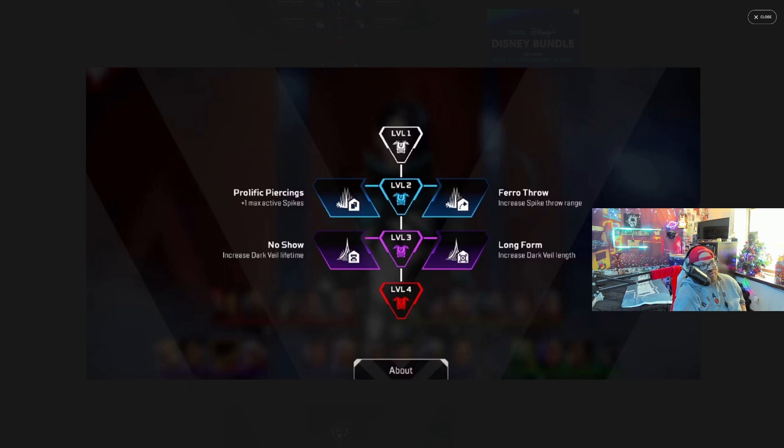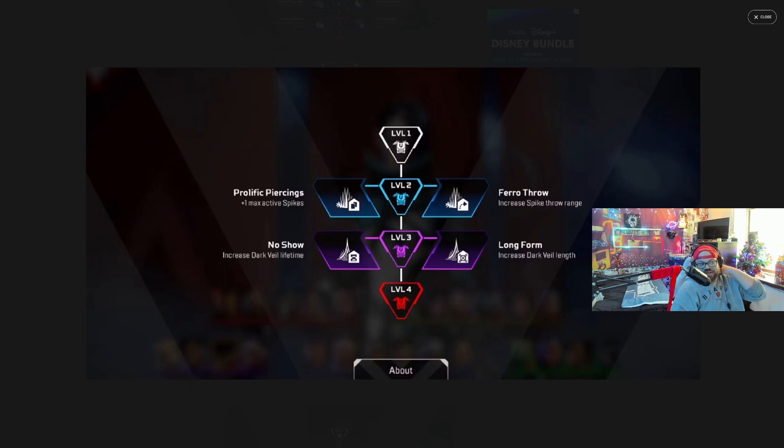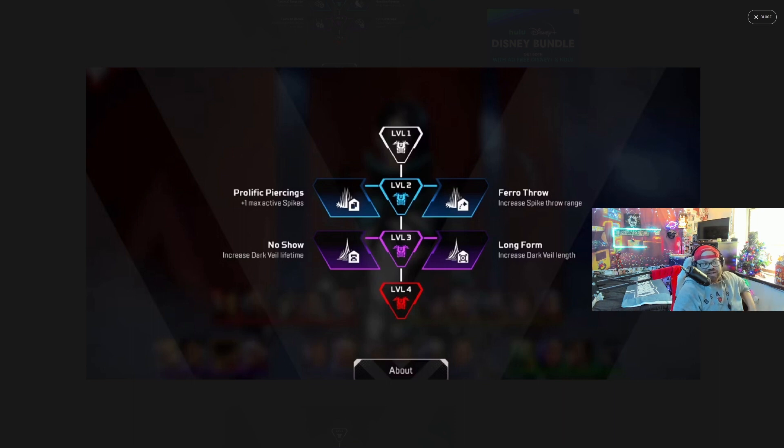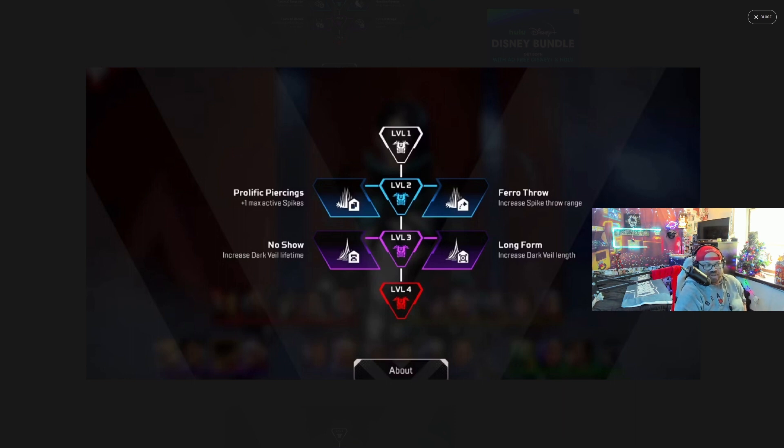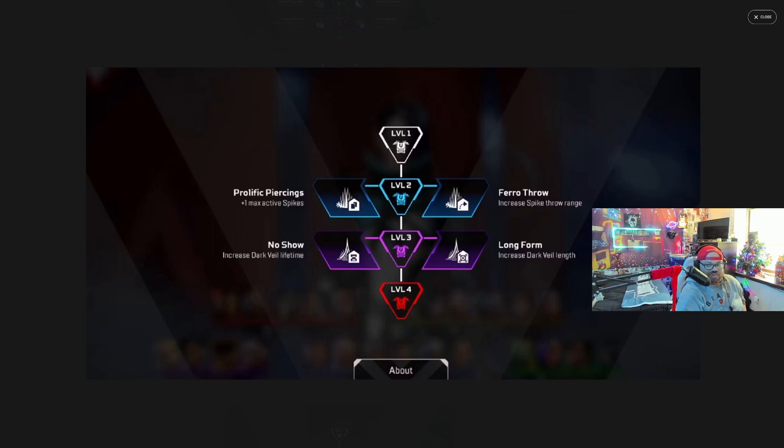And Long Form, increase dark veil length. I feel like the last two in the level three armor slots, I think those are going to be huge for in-game because you see a lot of that in the ALGS series and with pros with Catalyst, dark veil and stuff. Let me know what you guys think.